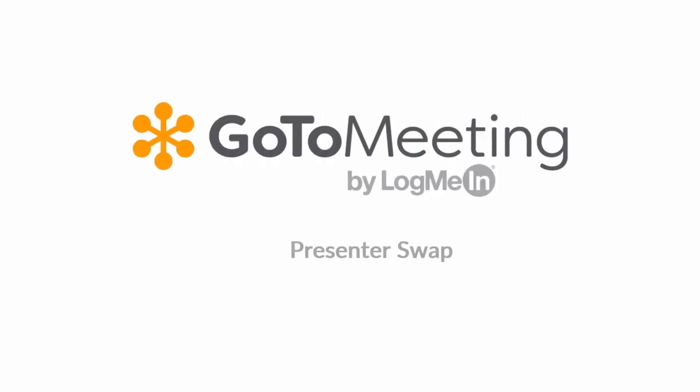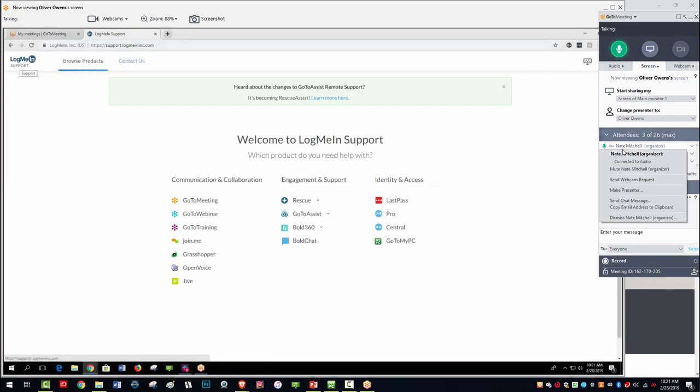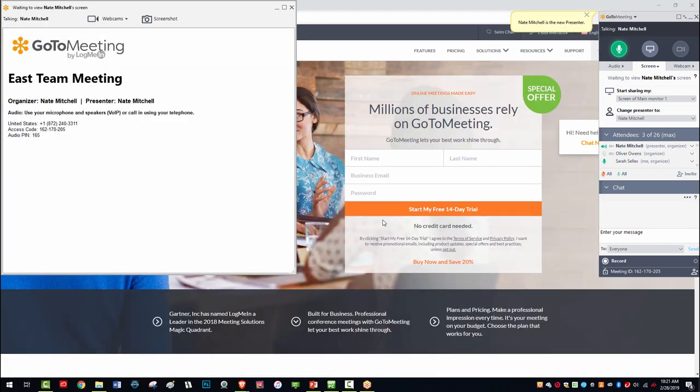Welcome to a brief video on GoToMeeting's presenter swap feature. We know our users love the ability to pass presenter when they're in a team meeting or brainstorming.